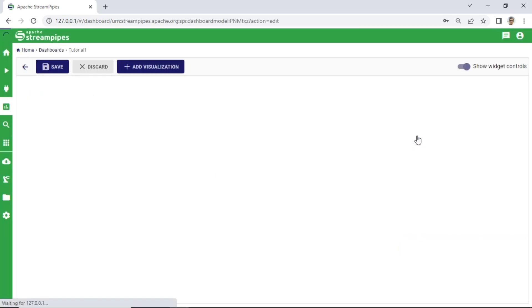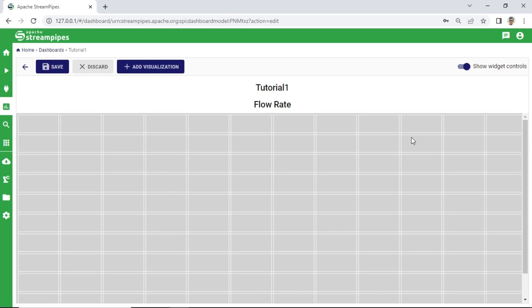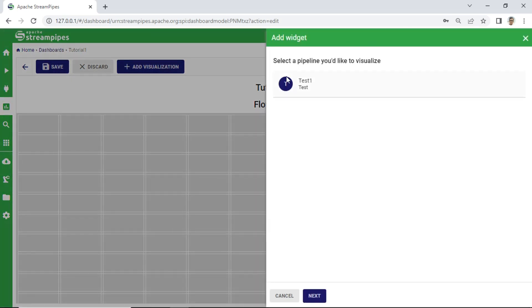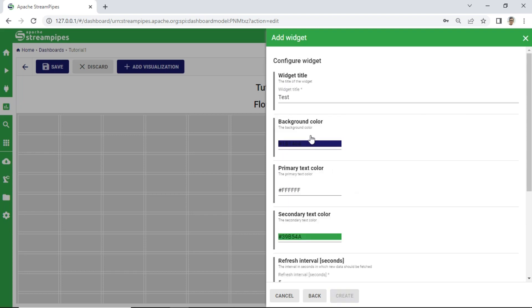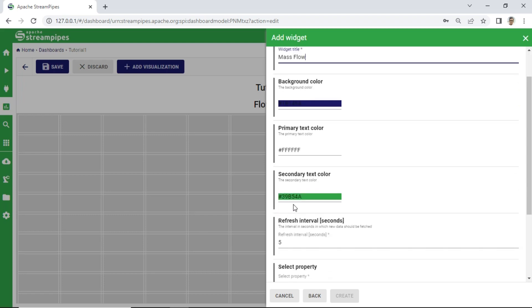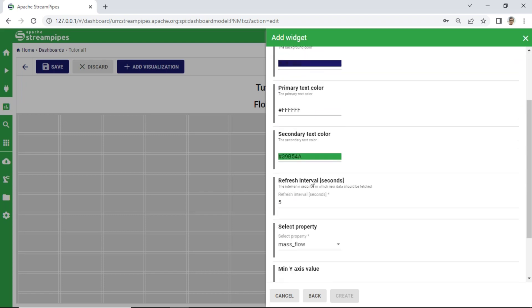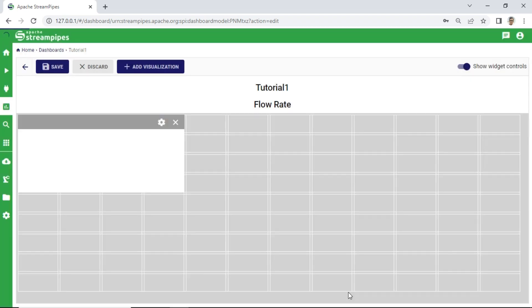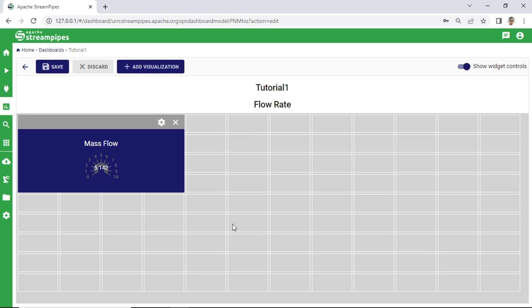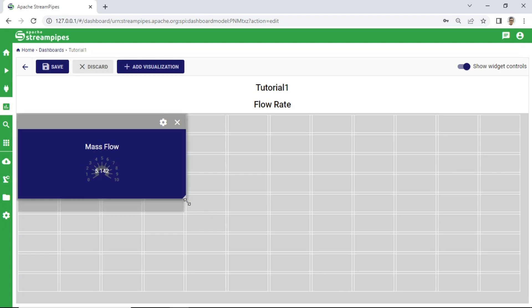Click edit icon to edit the dashboard. Click add visualization, select pipeline, then select widget. For mass flow, I use gauge visualization to show mass flow value. Set all required parameters and configuration. Click create button and set the size of the widget.